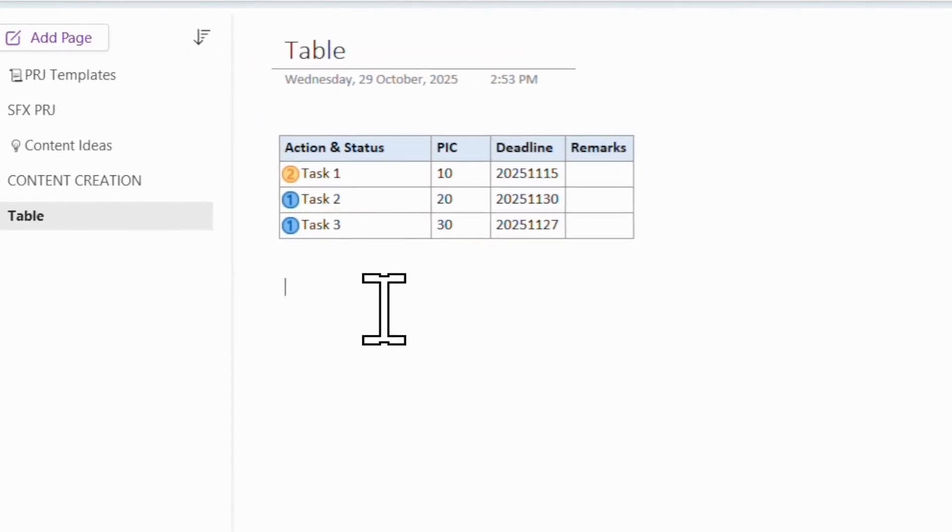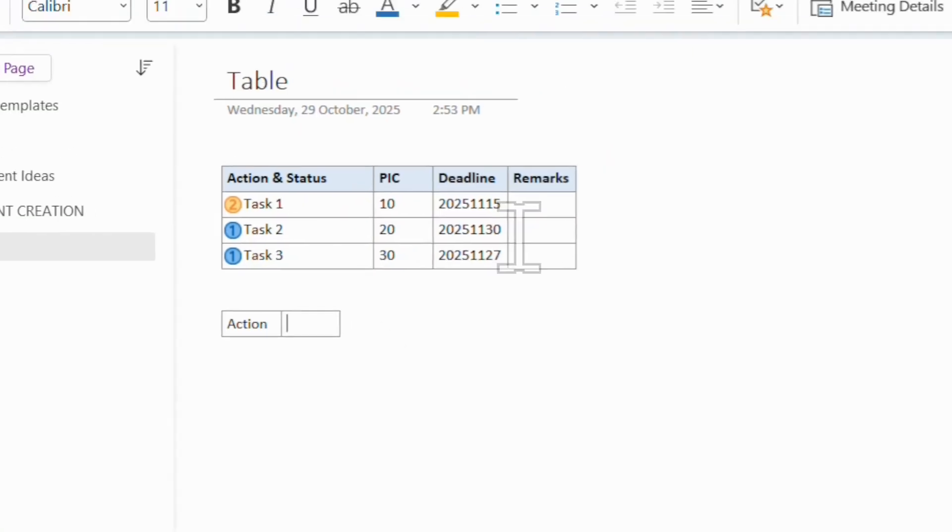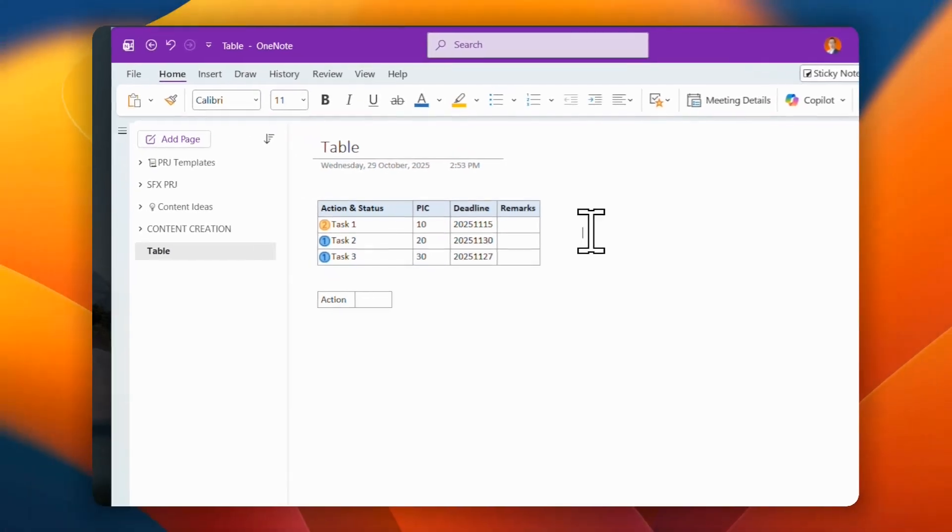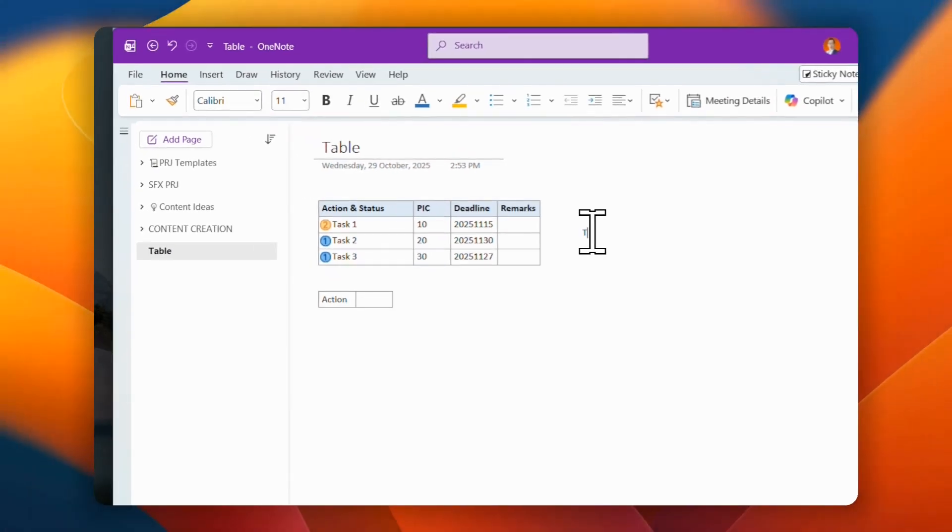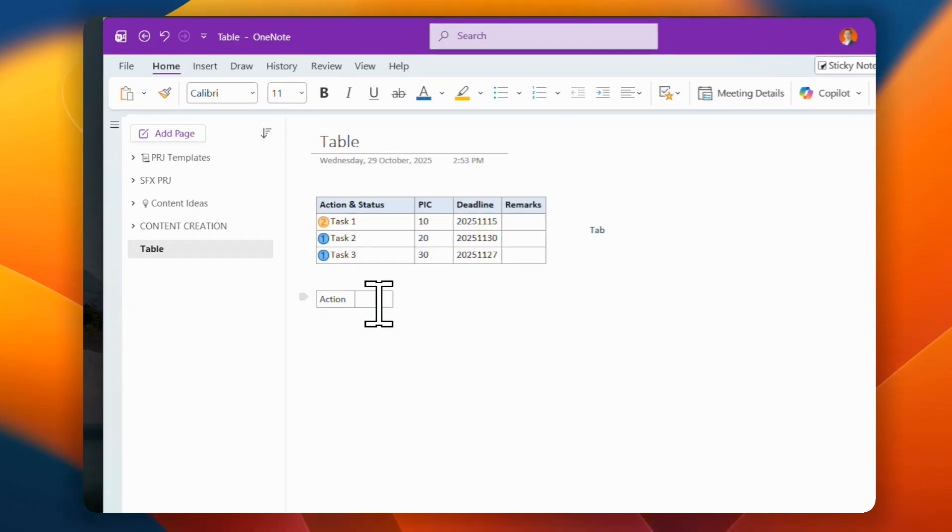Let's say for example, right over here, I can just type action. What you can do is just press tab. So use the tab button to add column.